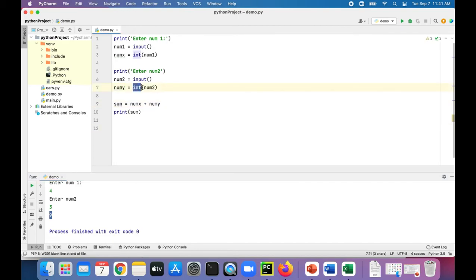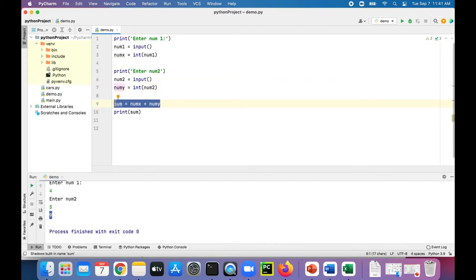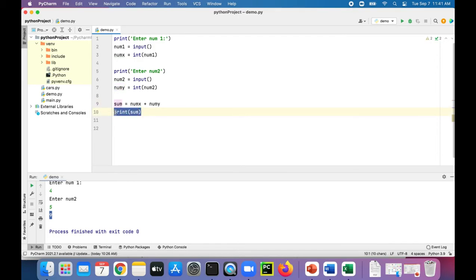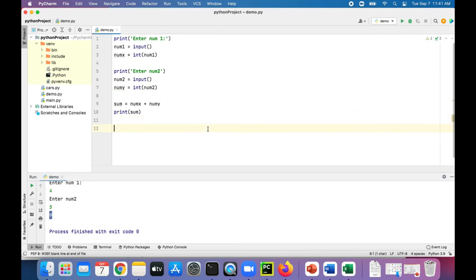So this int function is converting that string to an integer so that we could do some basic calculations, like adding them together and getting the correct output on our screen and not getting some kind of logical error, like 45 instead of the value 9. So that's some basic type conversion.